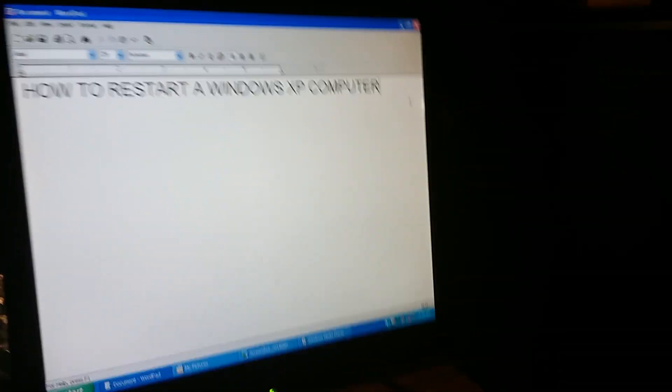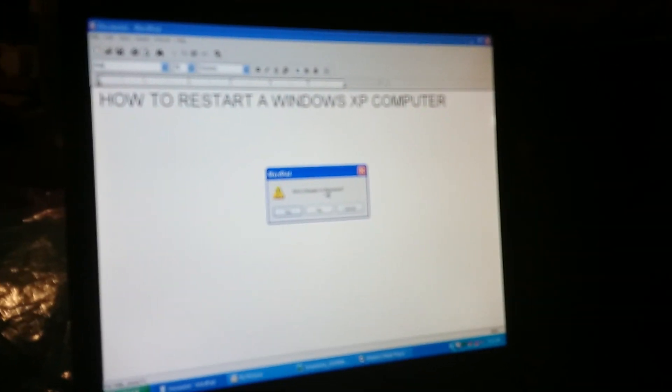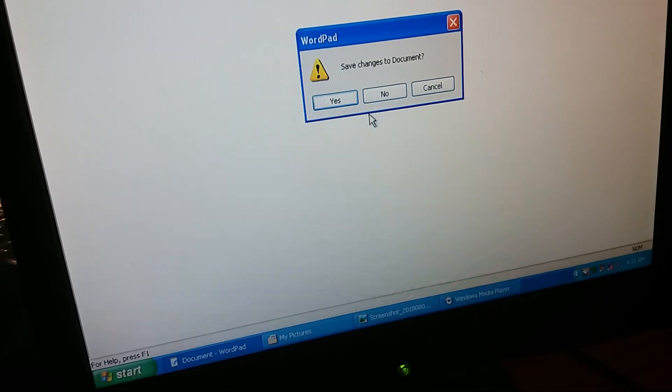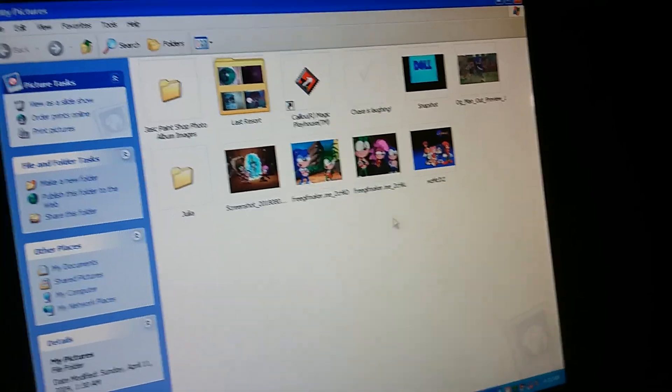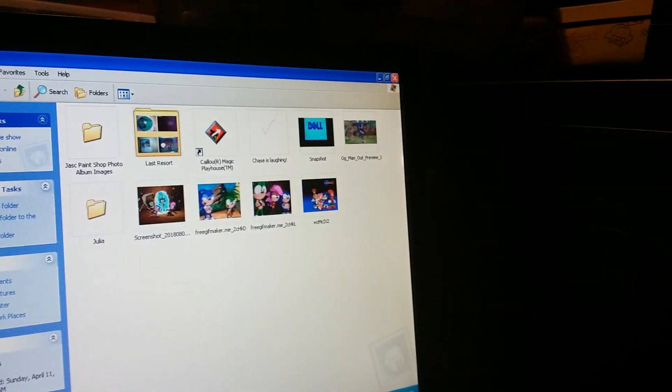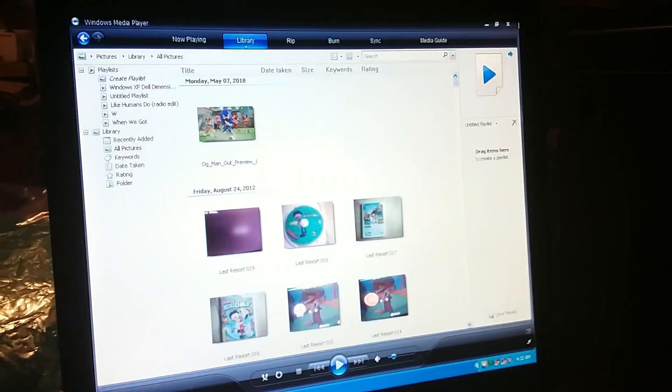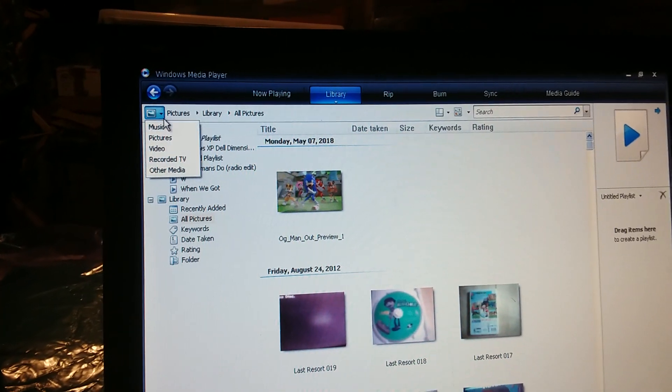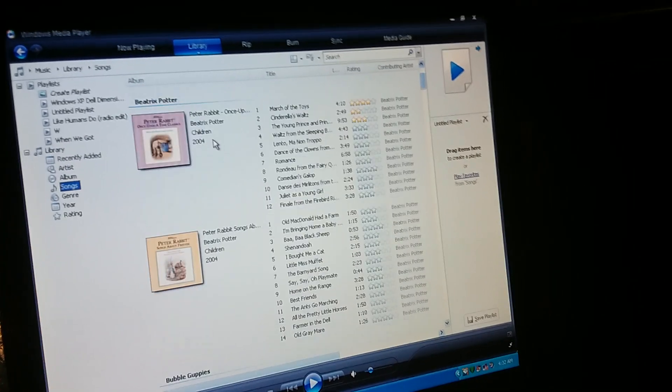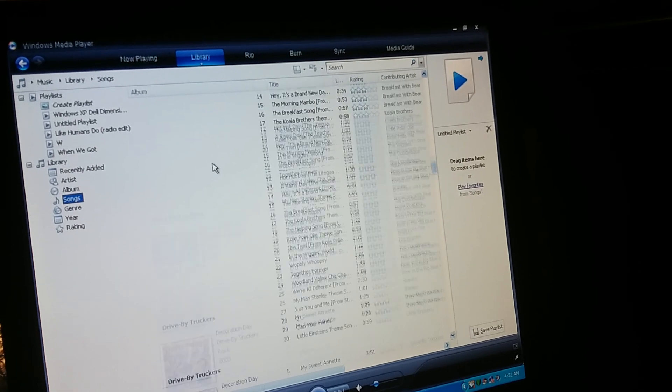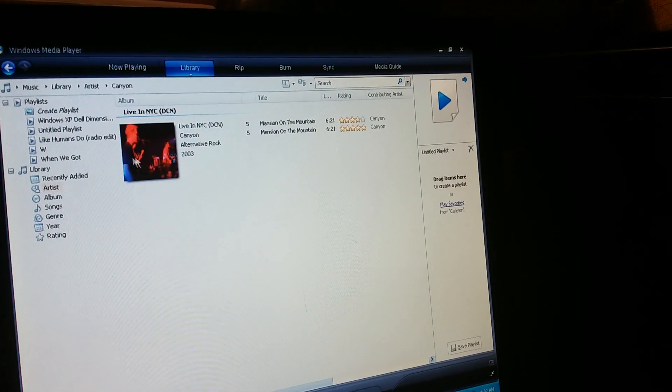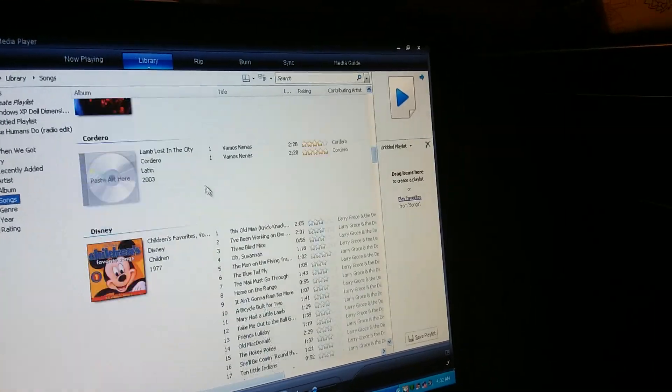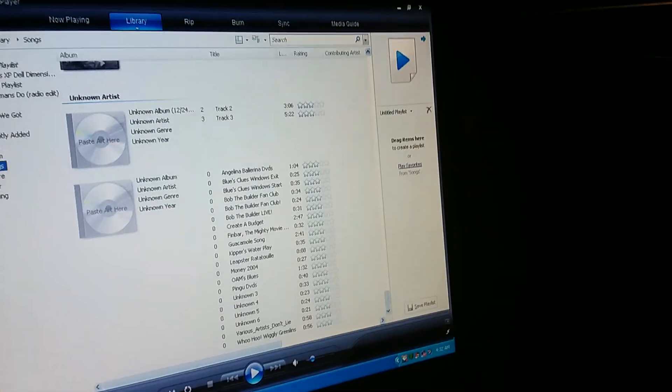Step one: get rid of all programs running on your desktop. I don't want to waste it so I'm going to have to click no. There's some pictures I have right here from Sonic Underground, and this is Windows Media Player where it has pictures and music. Okay let's close that.